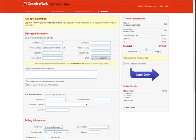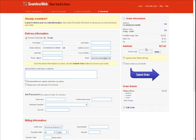Since it's your first time placing an order with SeamlessWeb, we need some information to make sure you get your food. You won't have to do this again the next time you use SeamlessWeb. First, fill out the necessary delivery information, including street address and email address, which will become your username for future orders.